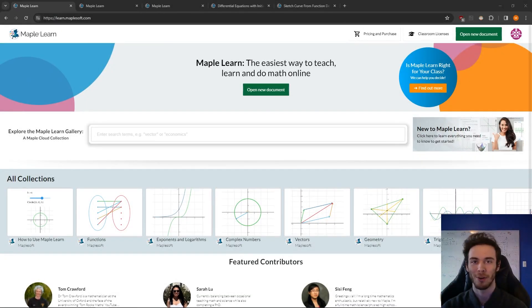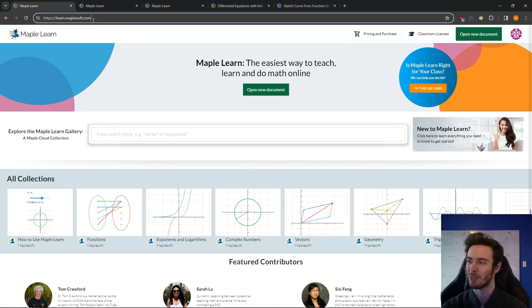Hi there, I'm Mike, co-op student working at Maplesoft, and I'm here today to show you all about MapleLearn.